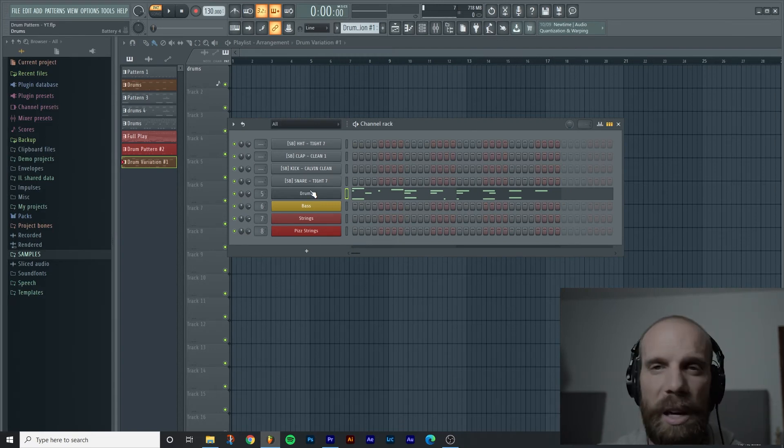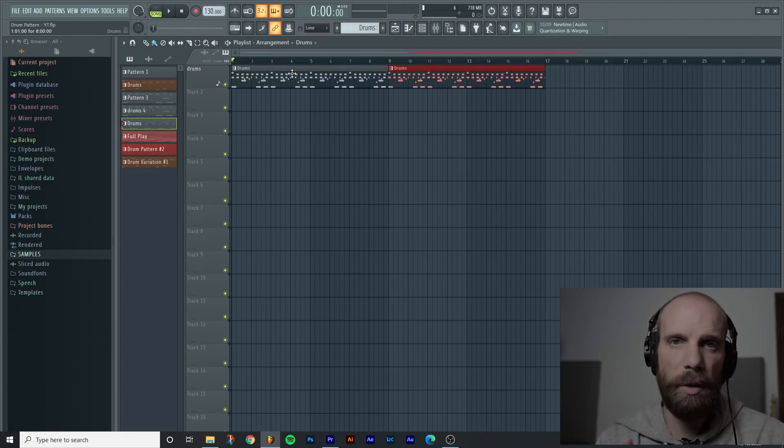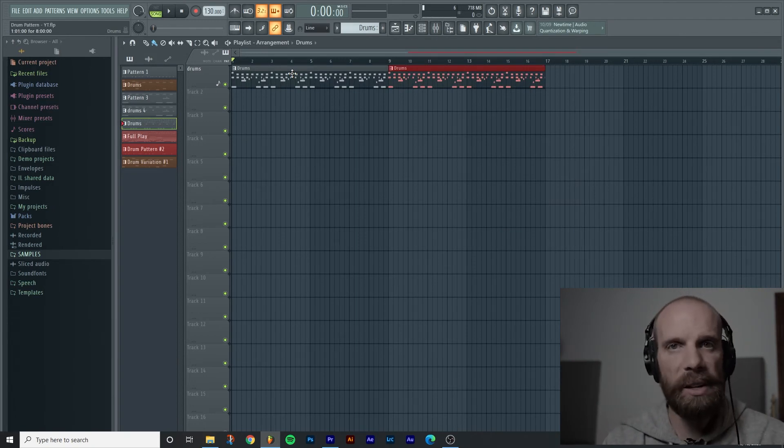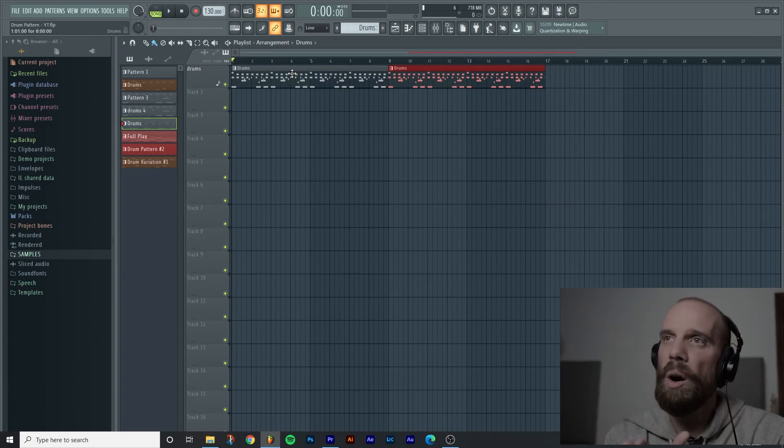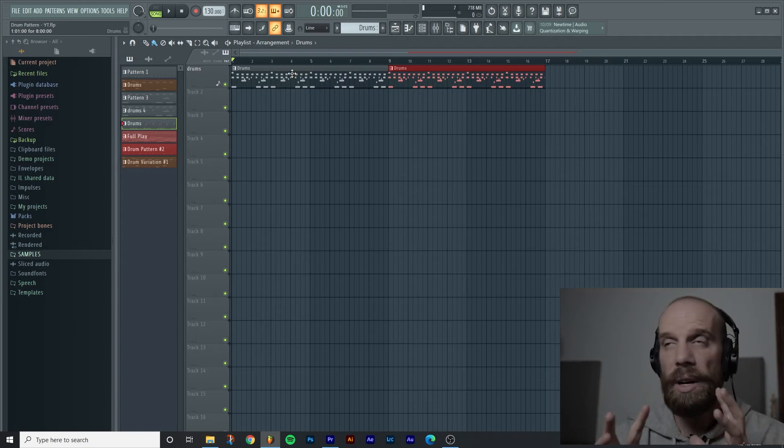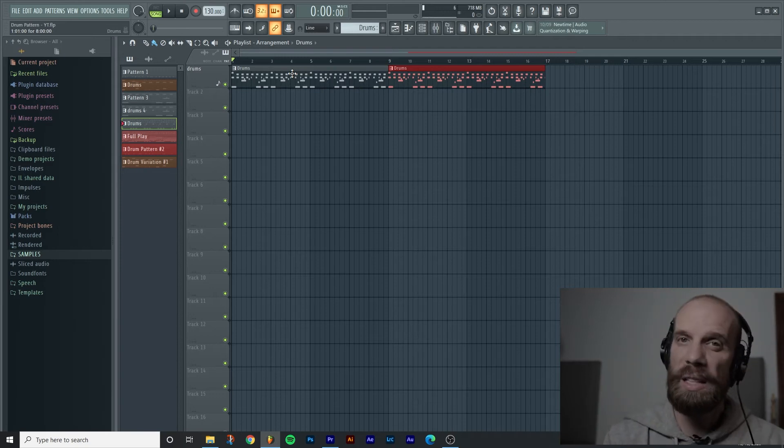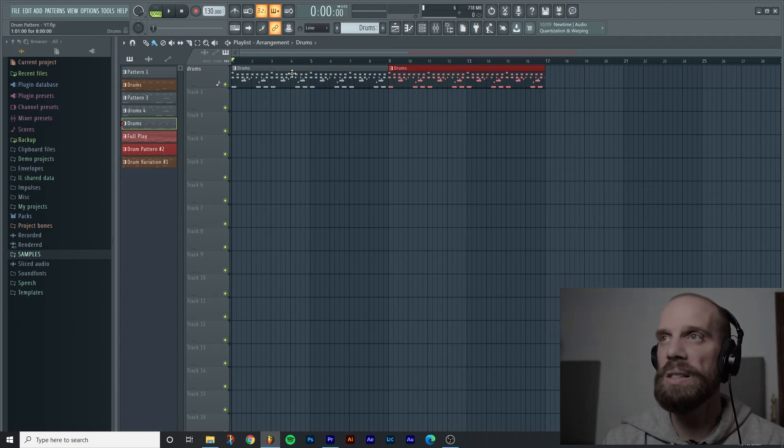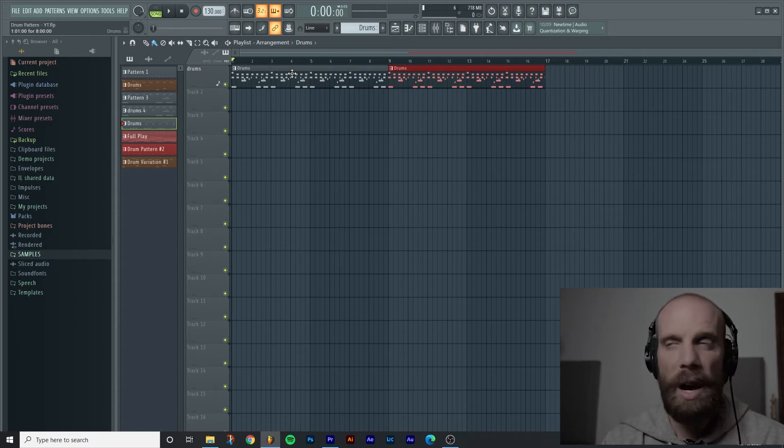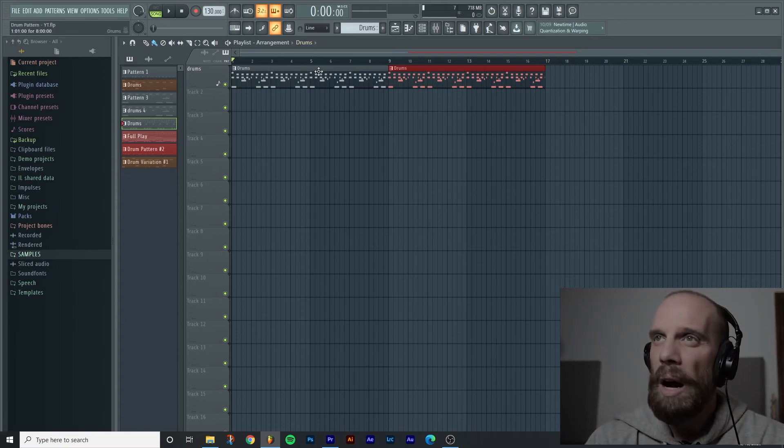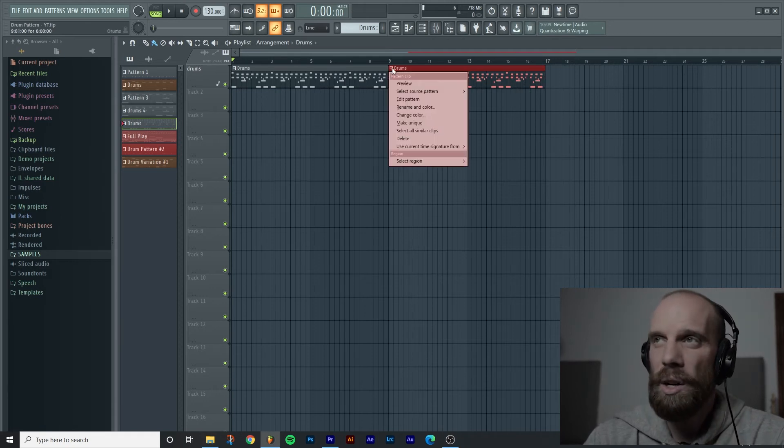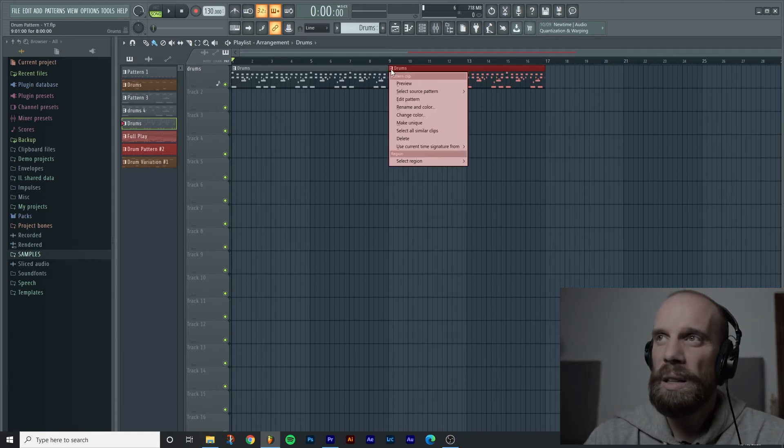So in the next situation that I want to talk about for creating new patterns is when you are working in the playlist and let's say that you have created a drum pattern that you like like we did in the last instance and I also want to create a little bit more variety with this one.